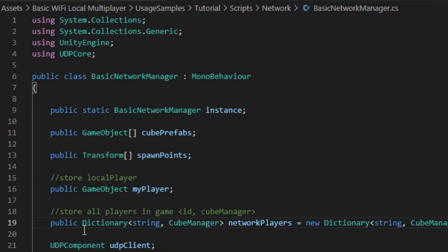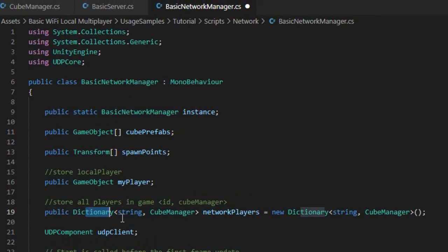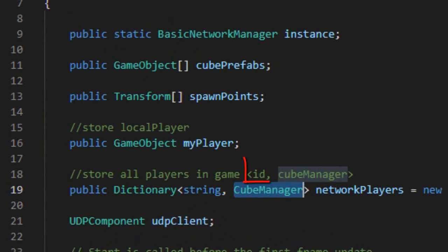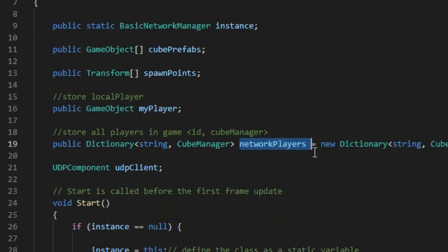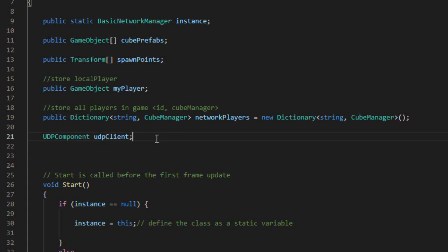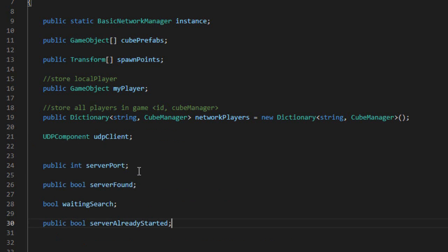We will now create a dictionary type list with key and value to store all online players. As key we will have the ID of each player, and as value associated with the key we will have the player's cube manager component. Lastly, we add some more fundamental variables to help connect the client to the game server.